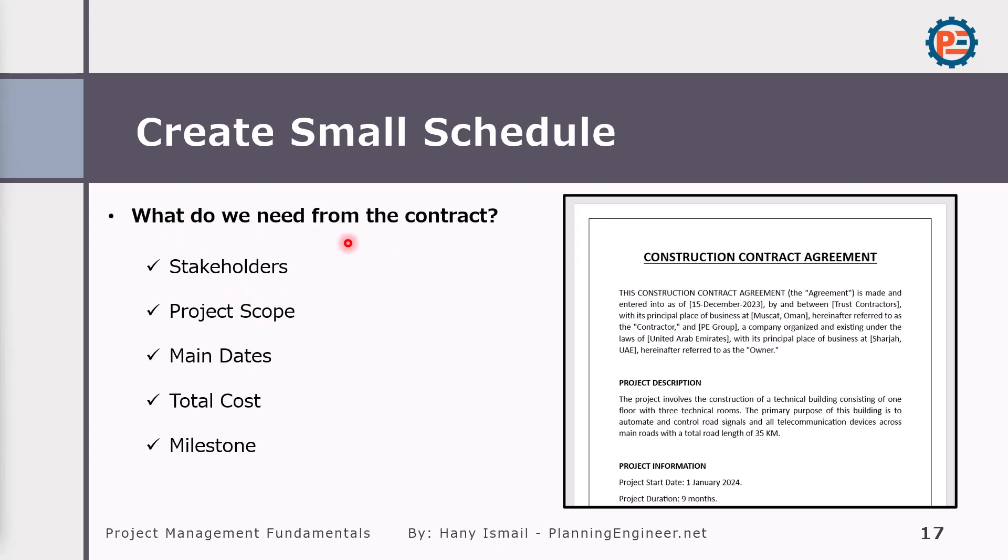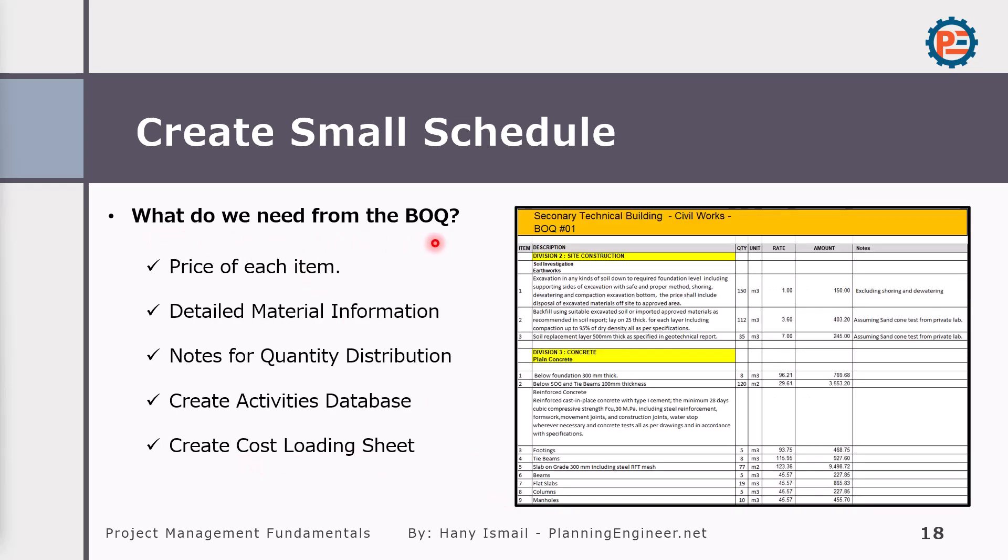What we need from the contract. In order to create a time schedule, you need to know who are the stakeholders. What is the project scope for? What are the main dates, total cost, milestones. Milestones here mean important dates like the project start date, finish date, if you have some intermediate dates. All of these you need to know before starting your time schedule. So what we need from the bill of quantity or BOQ. We need to know the price of each item, detailed material information, notes for quantity distribution. We can create the activity database and then create cost loading sheet. This is something very specific for plannings and we are not going to study in this course, but I'm giving you the overall picture so you know what is going on.